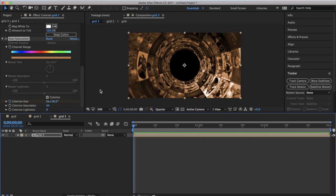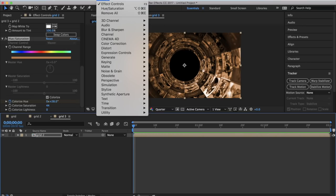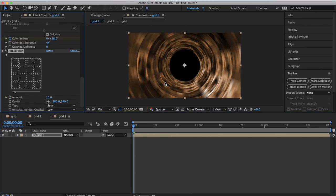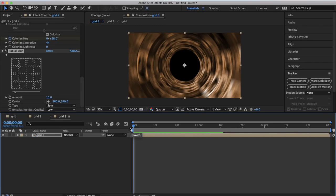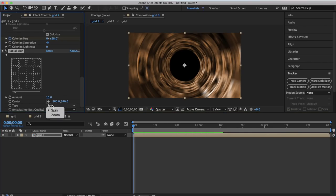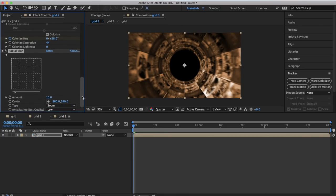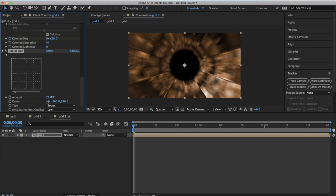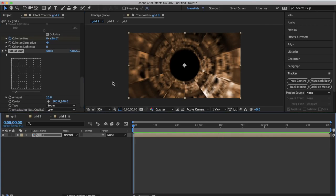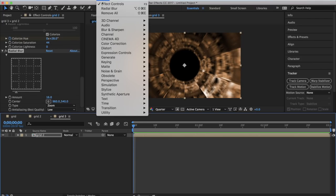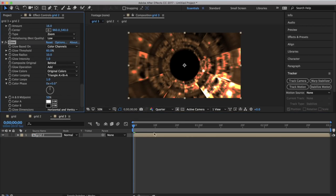Now add a blur so it looks like it's going really fast. Go to Effect, Blur and Sharpen, Radial Blur. Right now we've added a blur but it doesn't look exactly like the show - you can't see anything. Where it says Spin, change that to Zoom. Mess around with the amount a bit - I'm going to keep it at 16. Now it looks like it's really flying by. To add a glow, go to Effect, Generate, Glow, and change the Glow Intensity to 0.5.